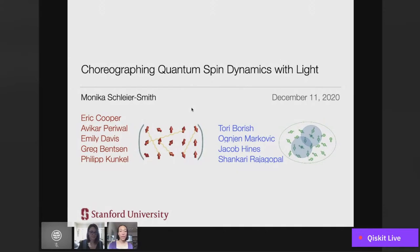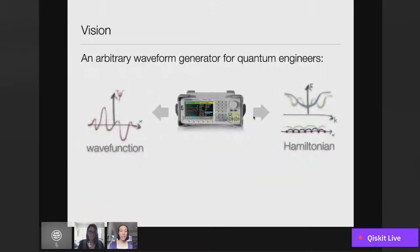Thanks again for the invitation to participate in this seminar series. The title of my talk today is 'Choreographing Quantum Spin Dynamics with Light.' It's a talk about experiments we're doing in my group at Stanford on advancing control over interactions between laser-cooled atoms. The motivating vision behind this is the dream of having in my lab something like an arbitrary waveform generator for quantum mechanics, where I could say today I would like to work with this particular quantum state or this particular Hamiltonian, press some buttons, program it in, and start doing quantum science experiments.